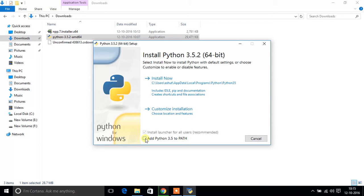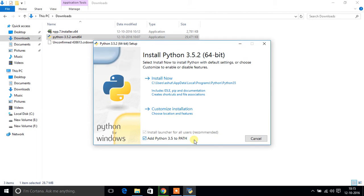I will recommend you to tick this checkbox 'Add Python 3.5 to path'. This will help us to execute Python files from command prompt.